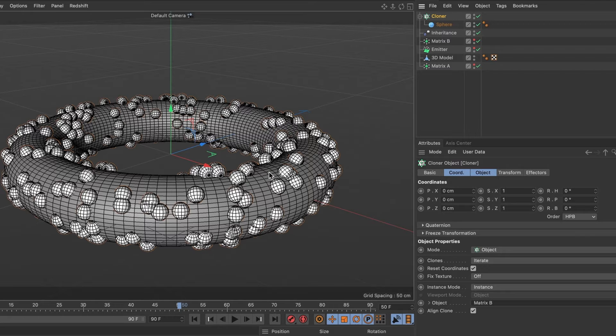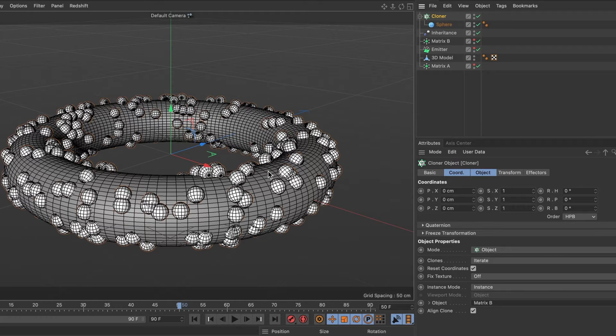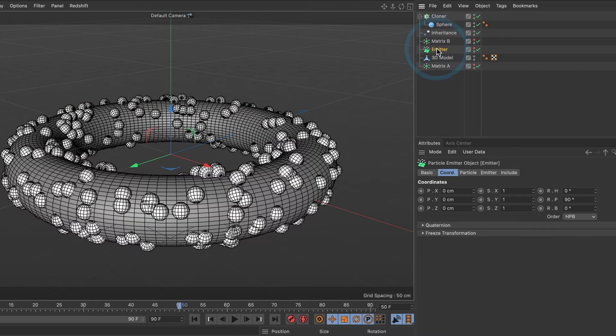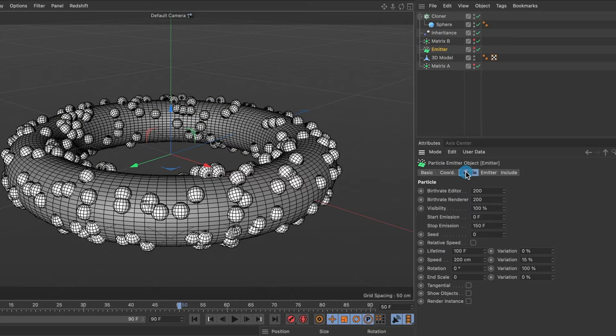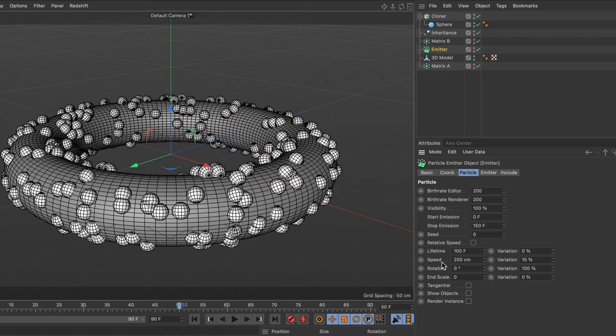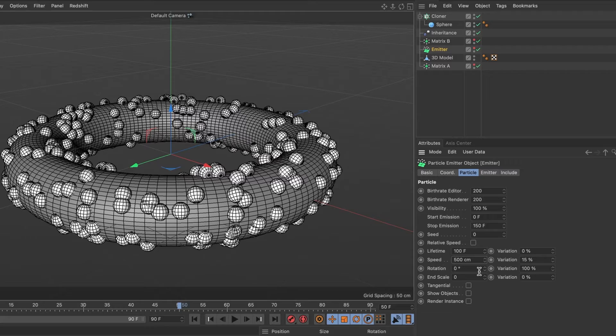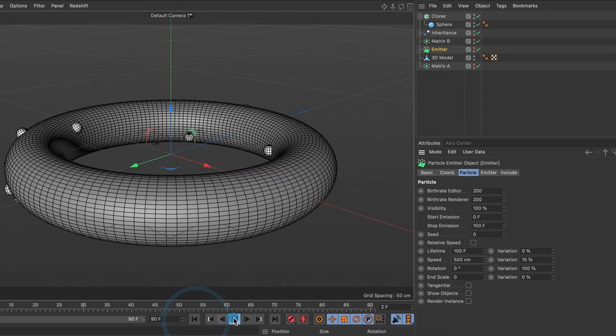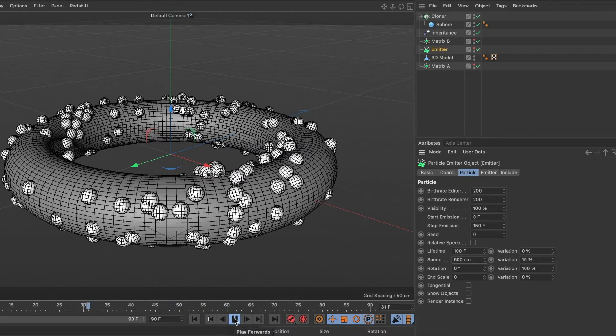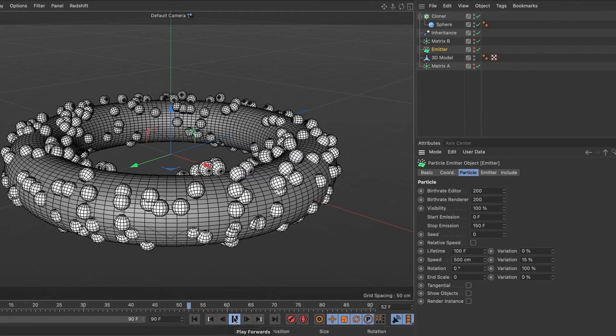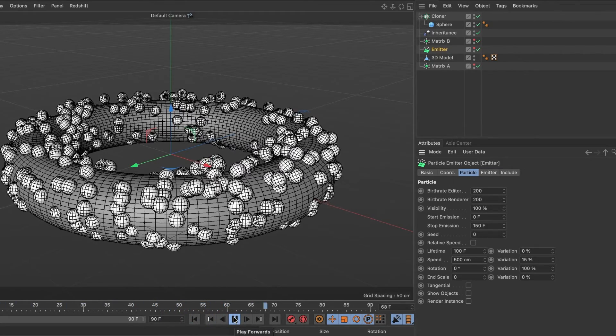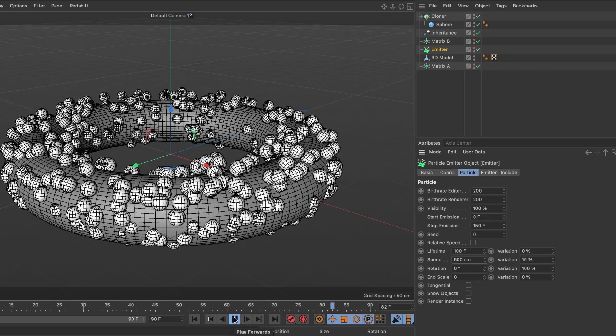To change the speed of our particles, go ahead and select the emitter layer. Under its particle tab, we are going to increase the speed value to 500. When we preview it, we can see the particle speed increase.